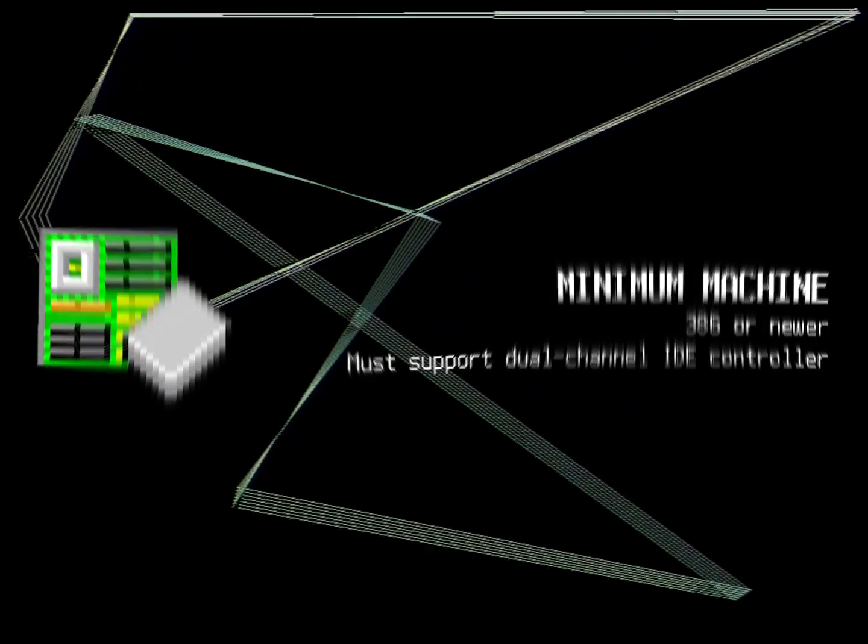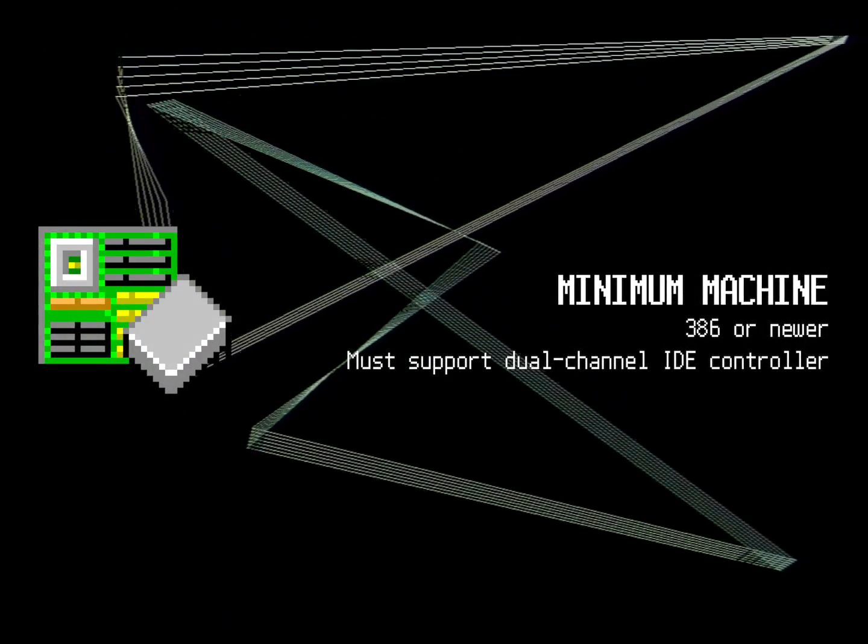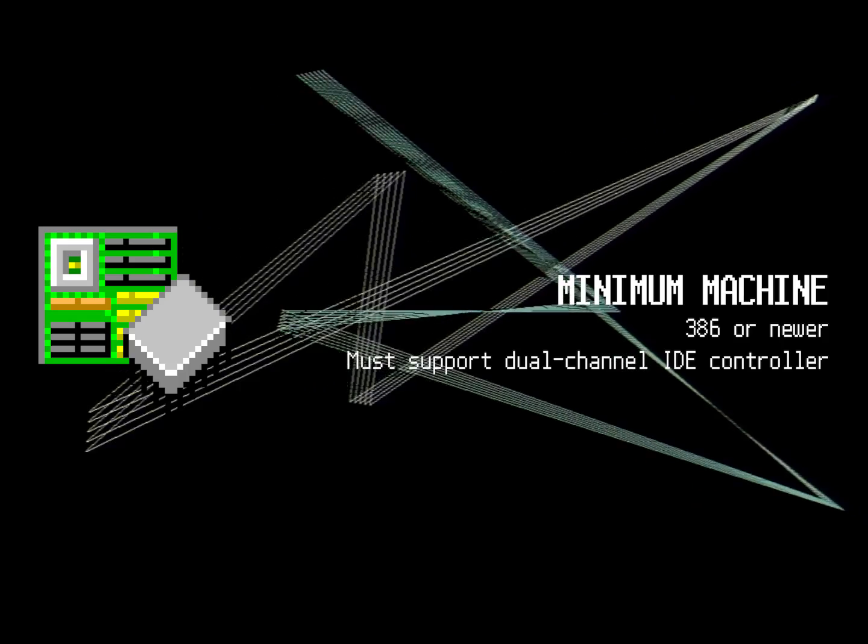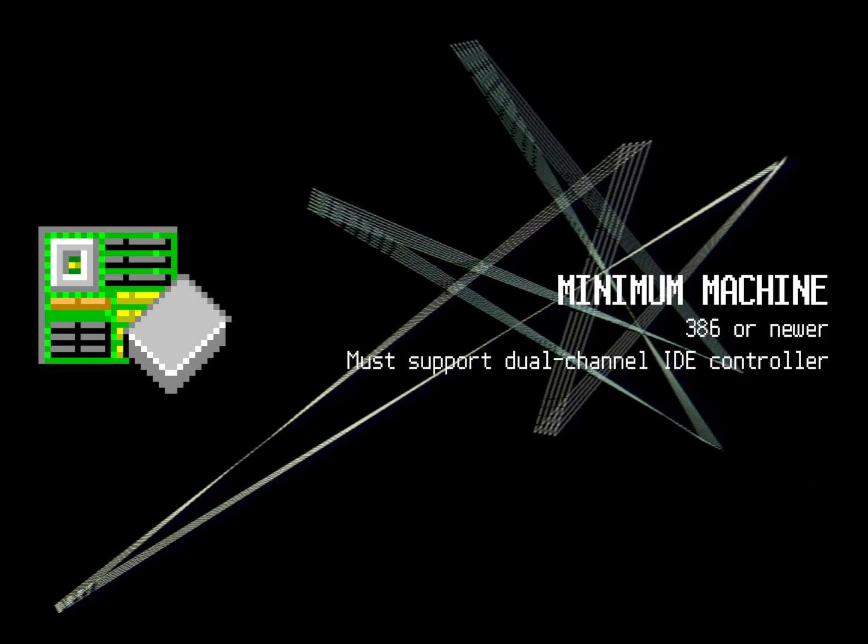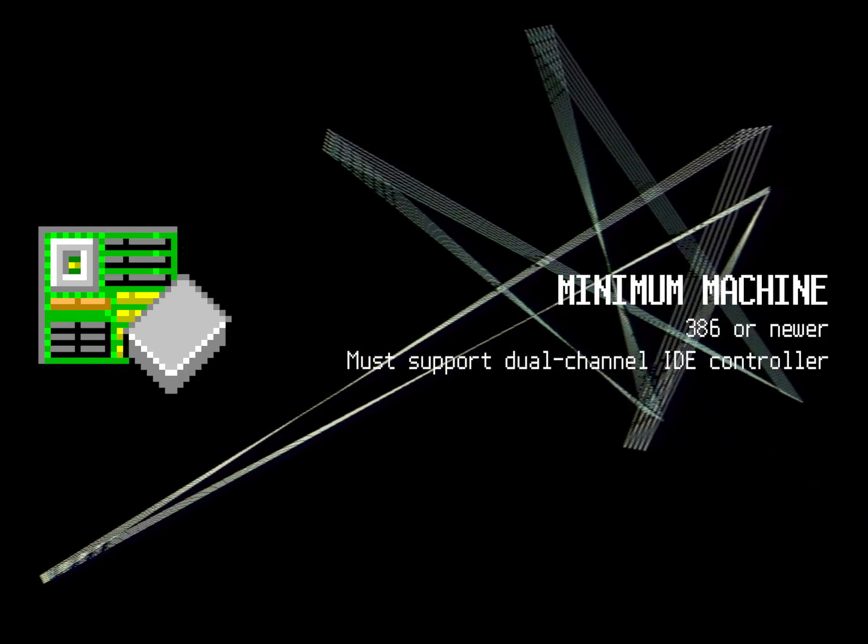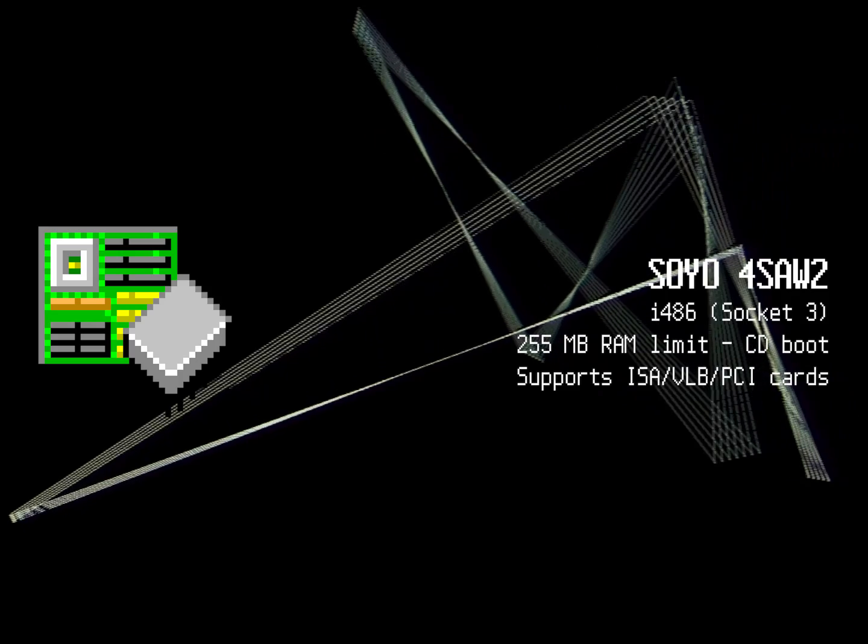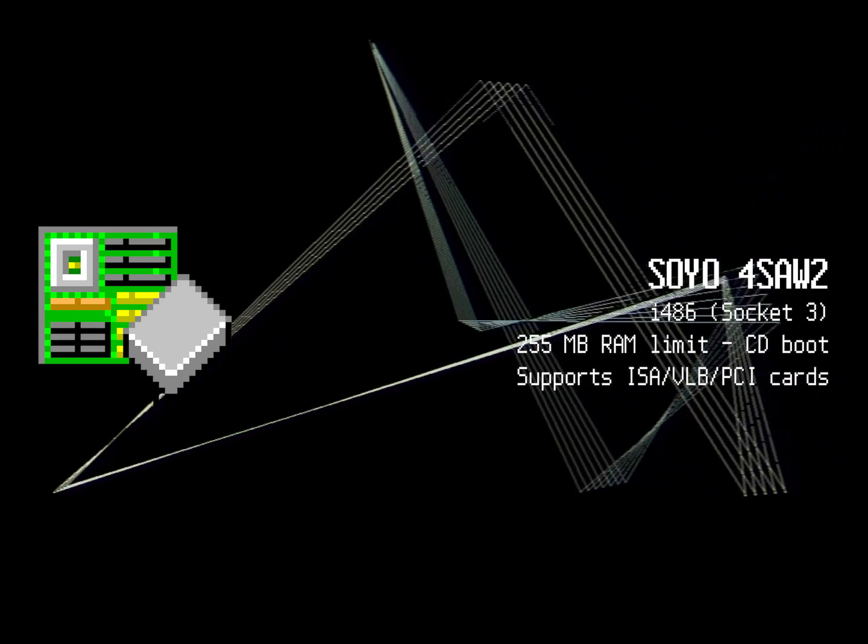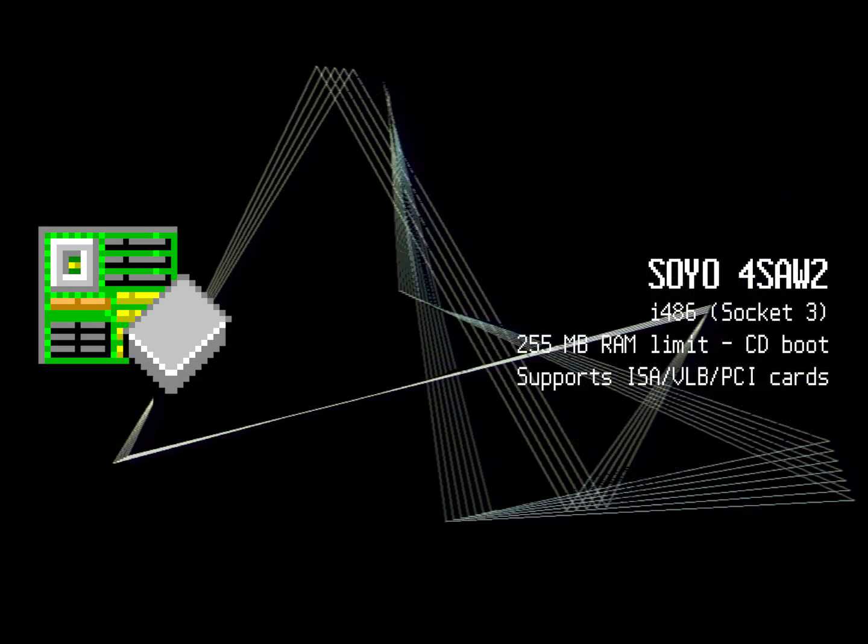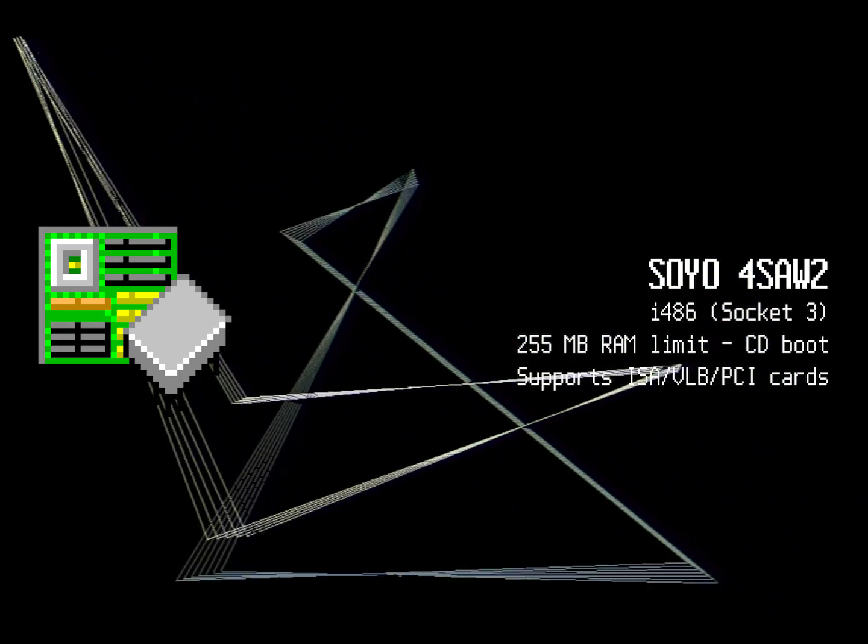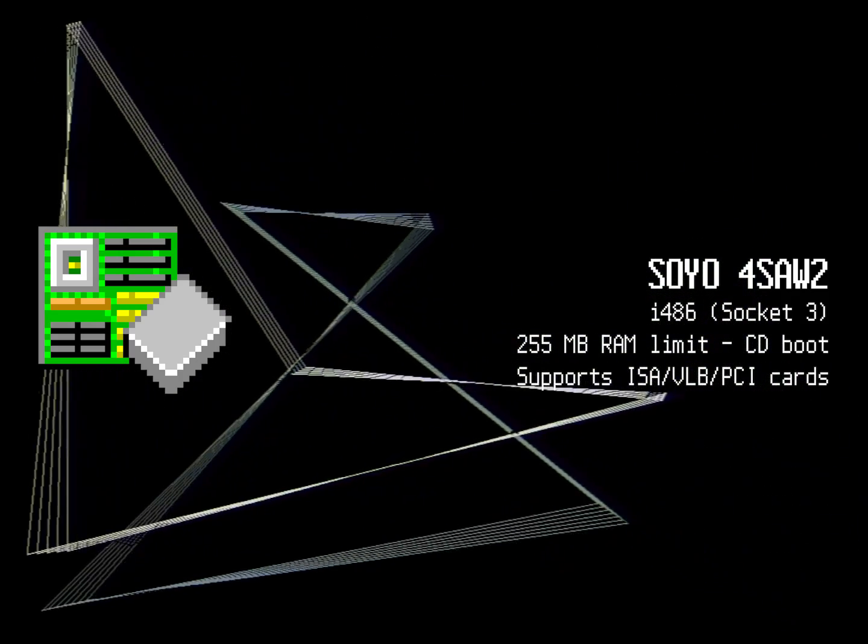First, make sure that the machine selected in 86 box is at least a 386 and supports a dual channel IDE controller, as the specific procedure does not work with SCSI controllers. We'll be using the trusted 486-based Soyo 4SAW2 machine for this video.